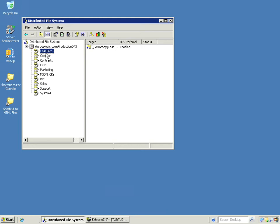So first we're going to demonstrate how a distributed file system looks from the Windows side. Here's a typical namespace that's already created in Windows.